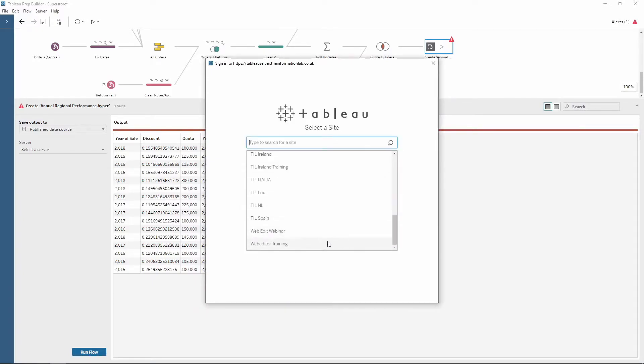And then you would choose the site which you want to access. So for this one, I'm going to use the web editor training.